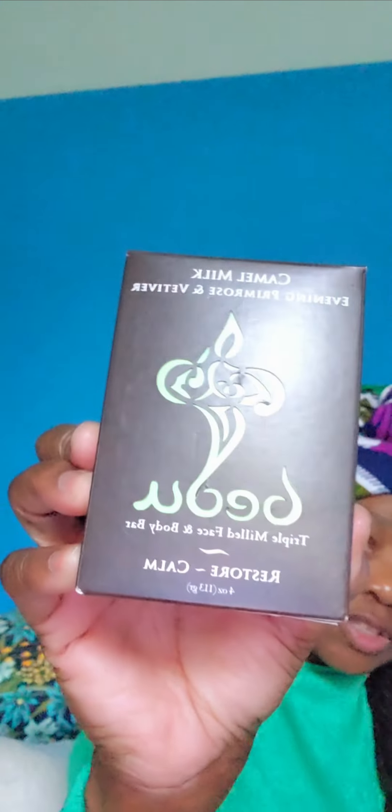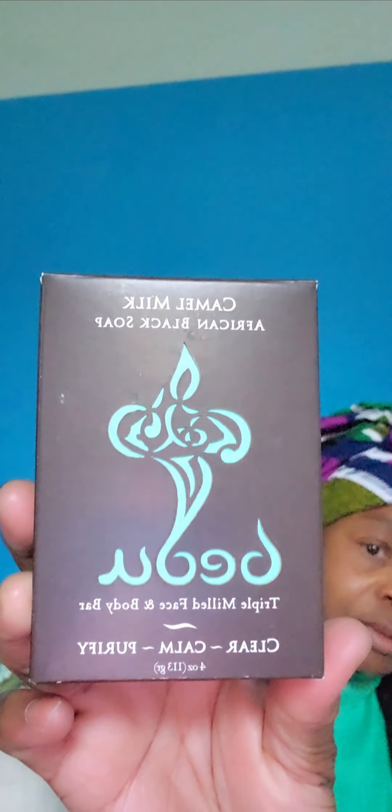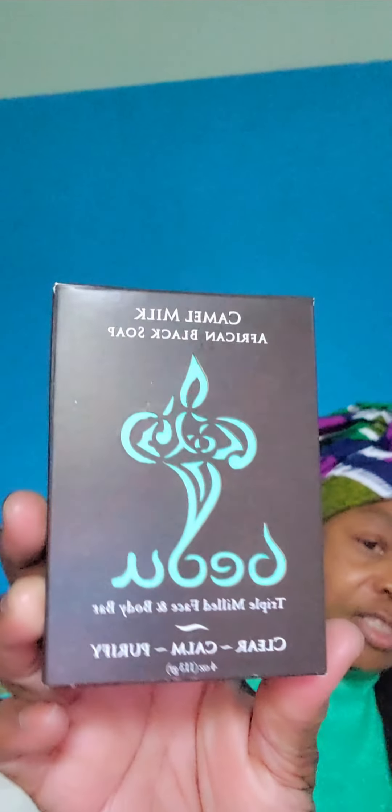I also got another soap. I got one of these soaps before - it's back on one of my videos. There's two types of it but it's by the same brand name. I don't know if it's Bedu or Bidu. This is Chamomile White Gold of the Desert - triple milled face and body bar, restore and calm. It's a nice looking cover. And this one is Chamomile African Black Soap - another triple milled face and body bar, clear, calm, purified. Nice looking cover on the soap. So I'm gonna try this out. It really smells good.